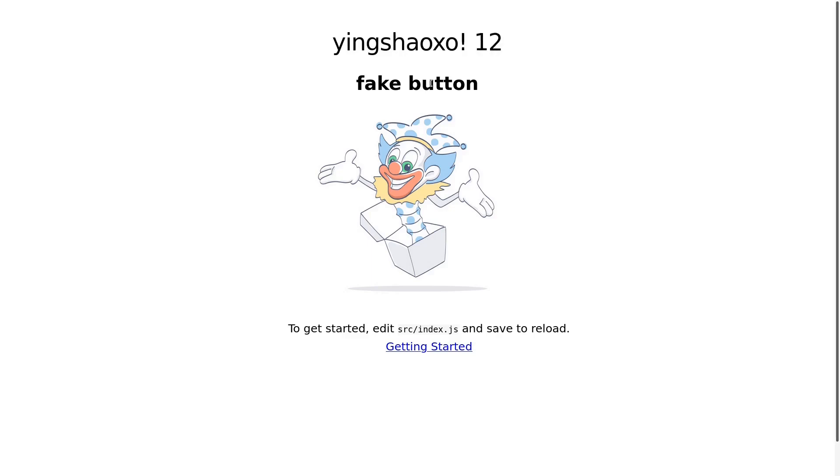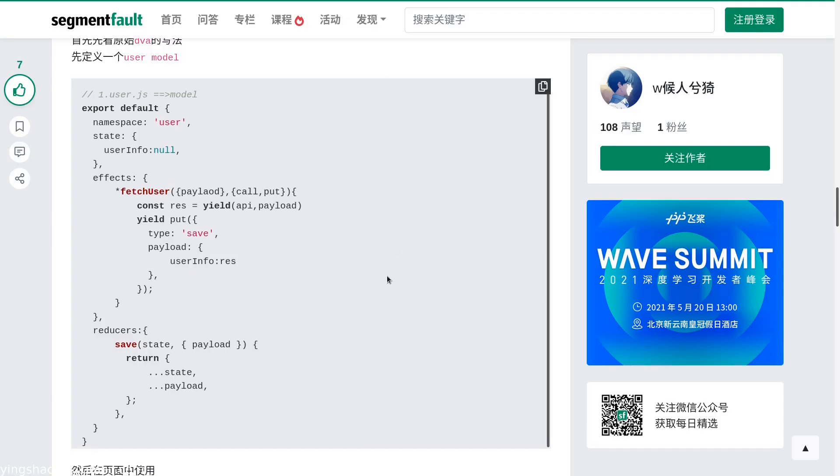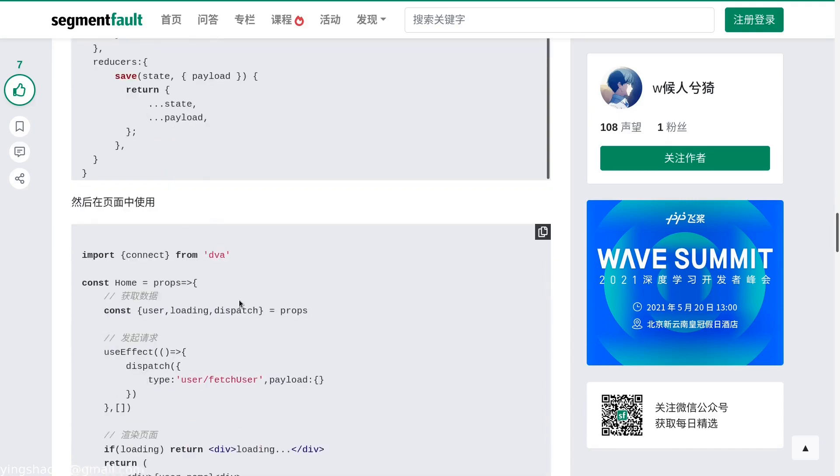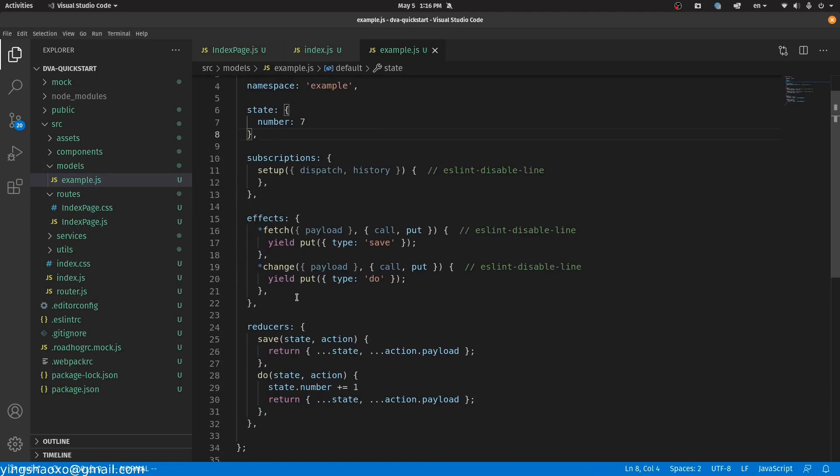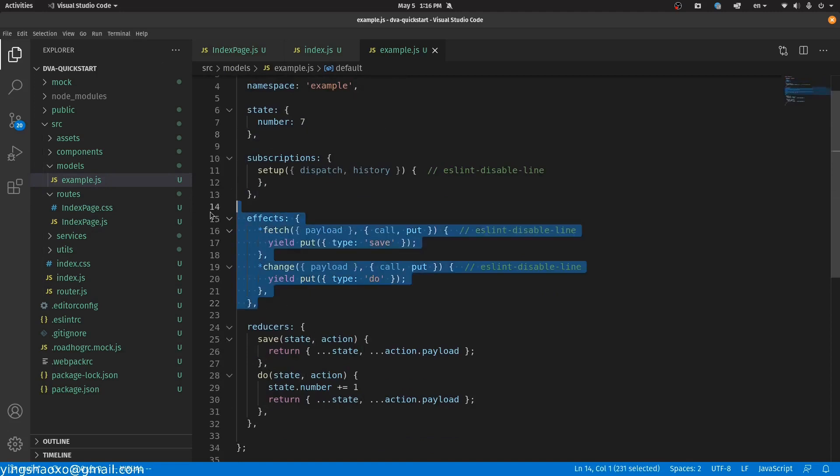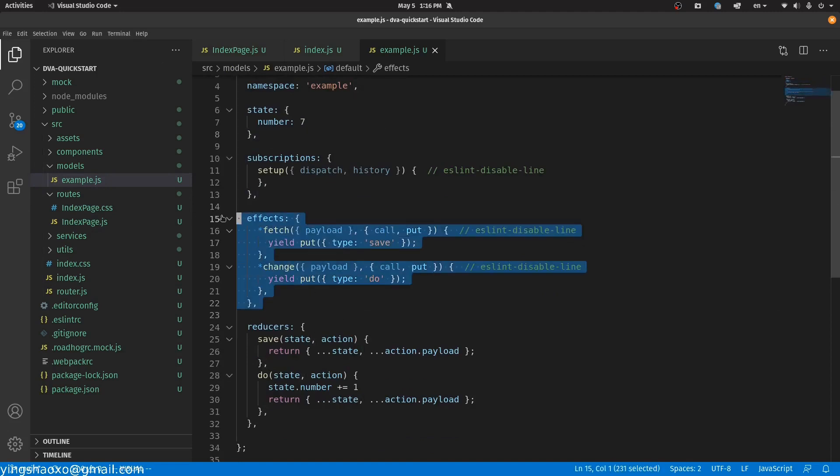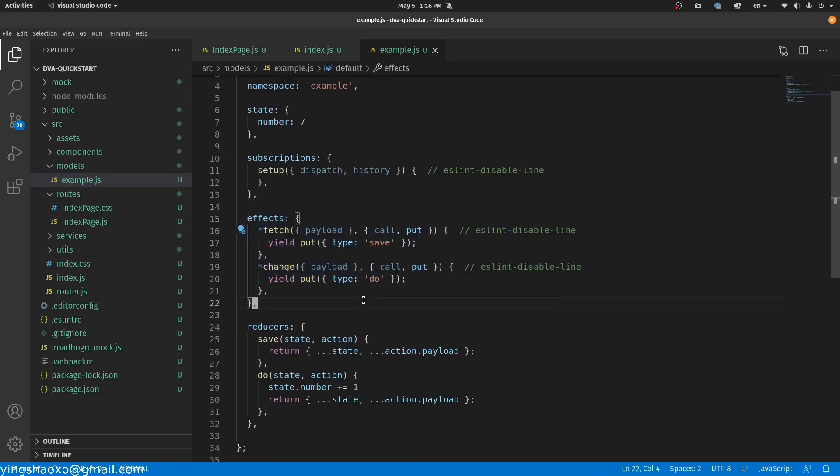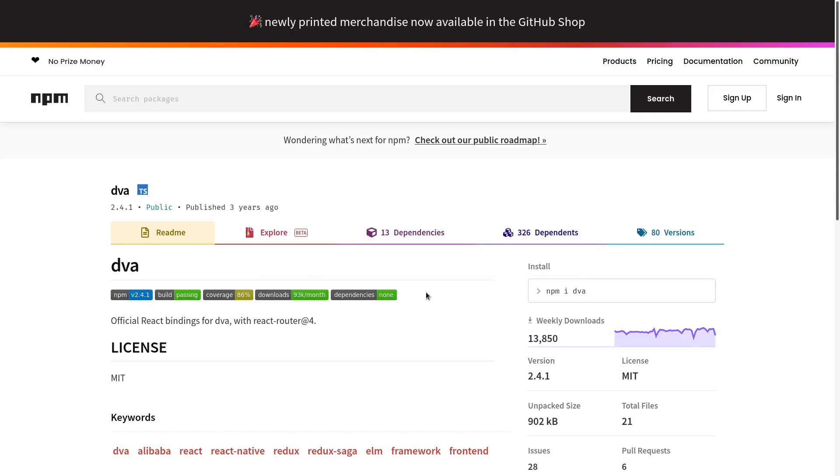So for now we got a basic idea of how to use the dva data and its model, and how to change the data and access the data. I guess that's enough. We do not need to do anything else.